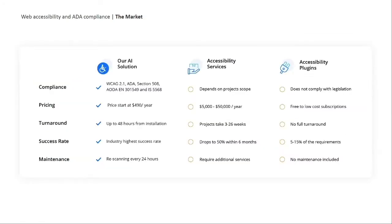What makes things worse for the business owner are the current alternatives to become compliant. The current options in the market today are either free or low-cost plugins that do not provide you more than 10 to 15% of the accessibility you need to become compliant. You also have manual accessibility services that do bring you up to full compliance, but they cost between $20,000 and $40,000 per website, take several weeks and in many cases months to implement, and of course the worst part is the tedious and costly maintenance.